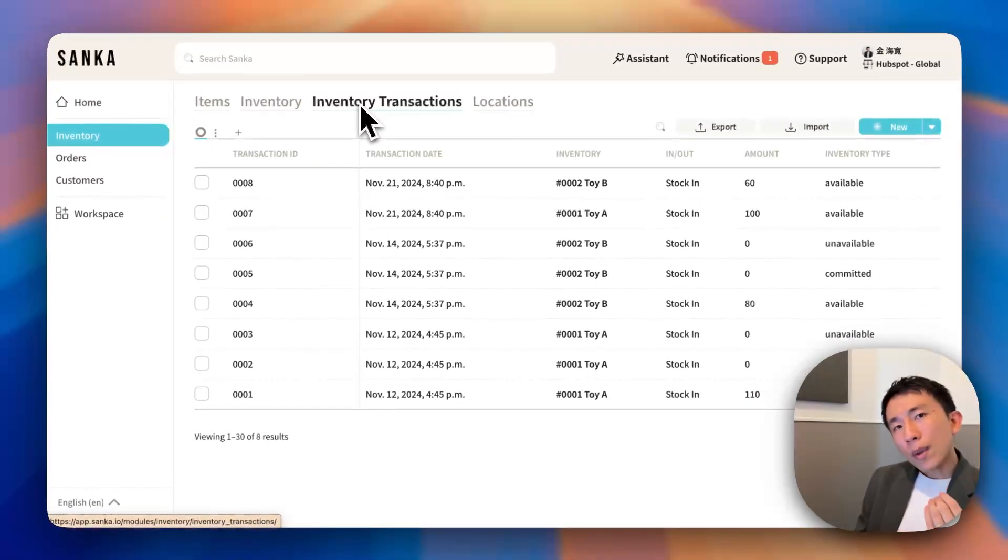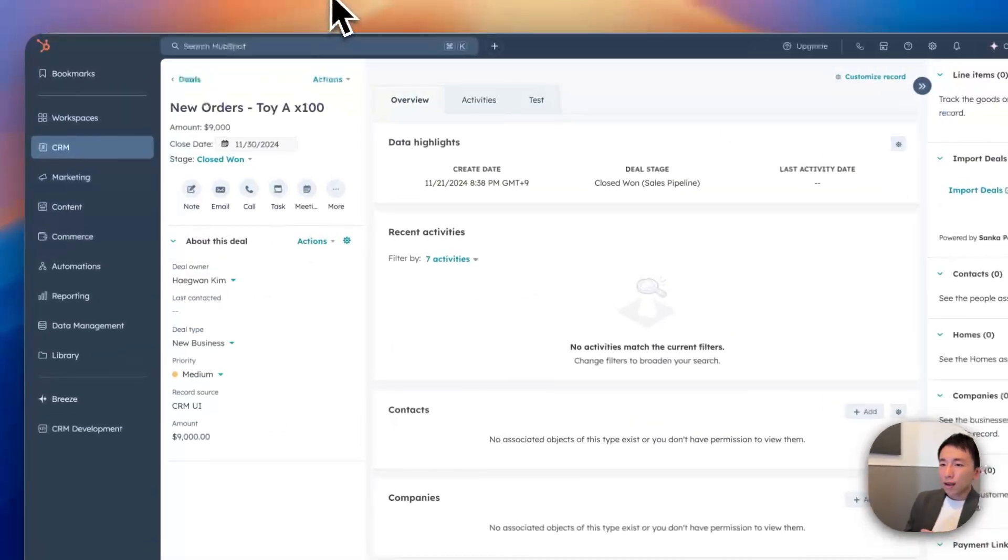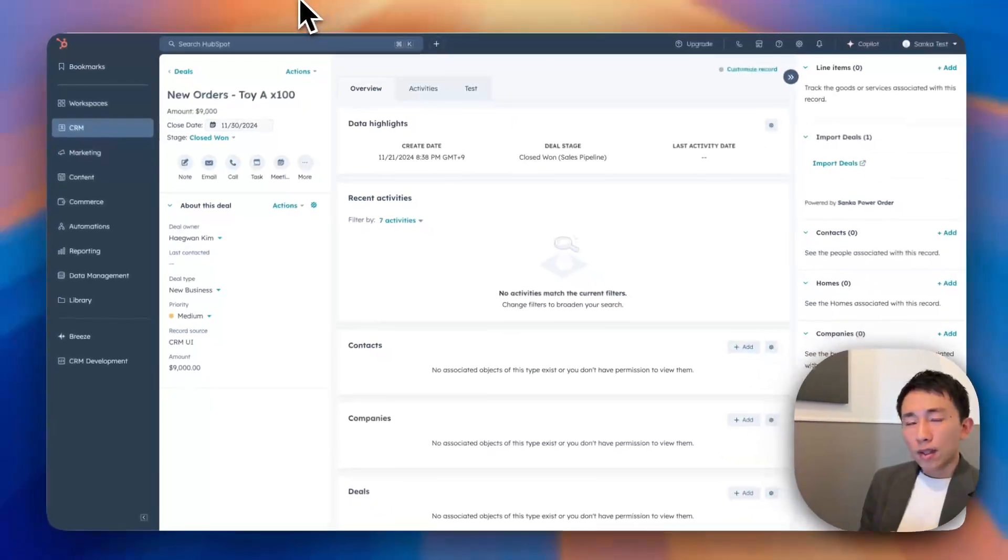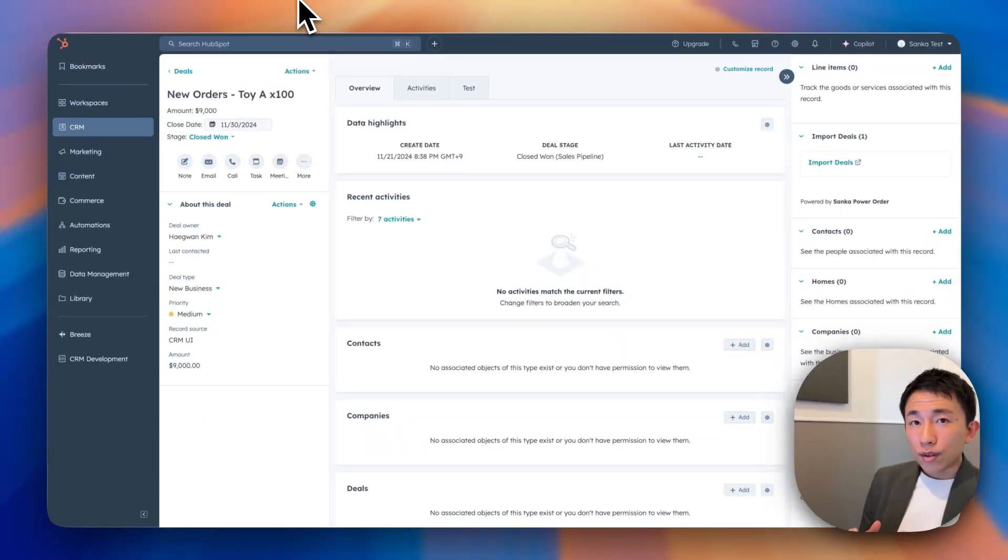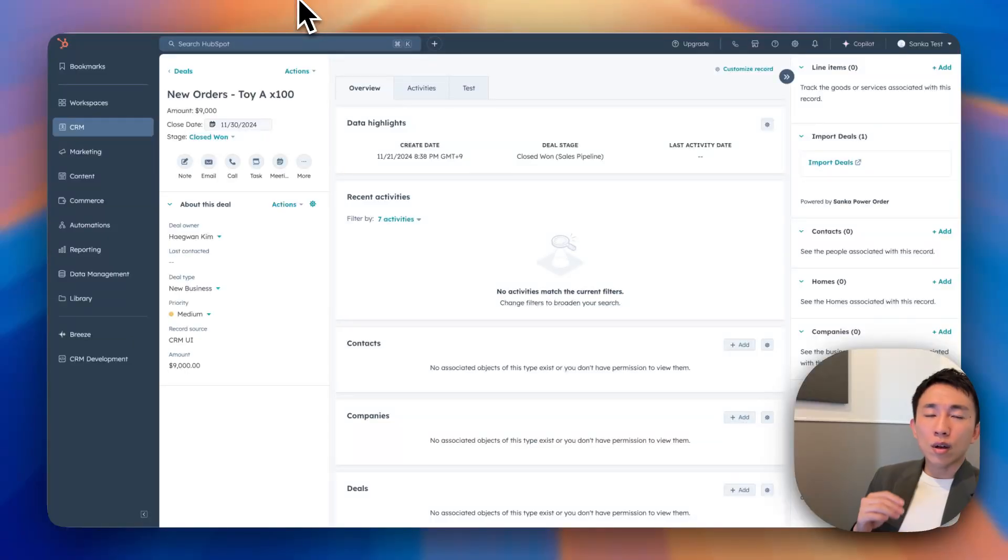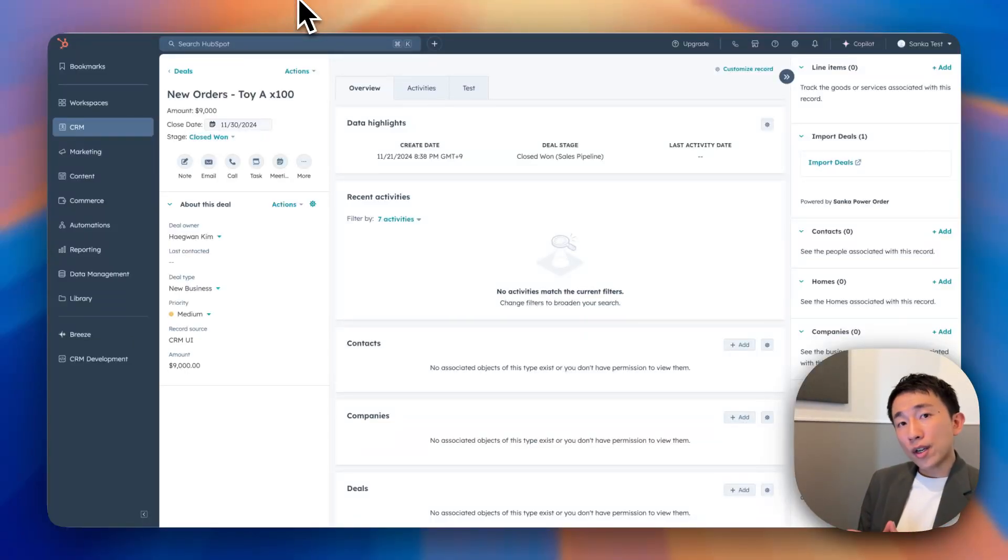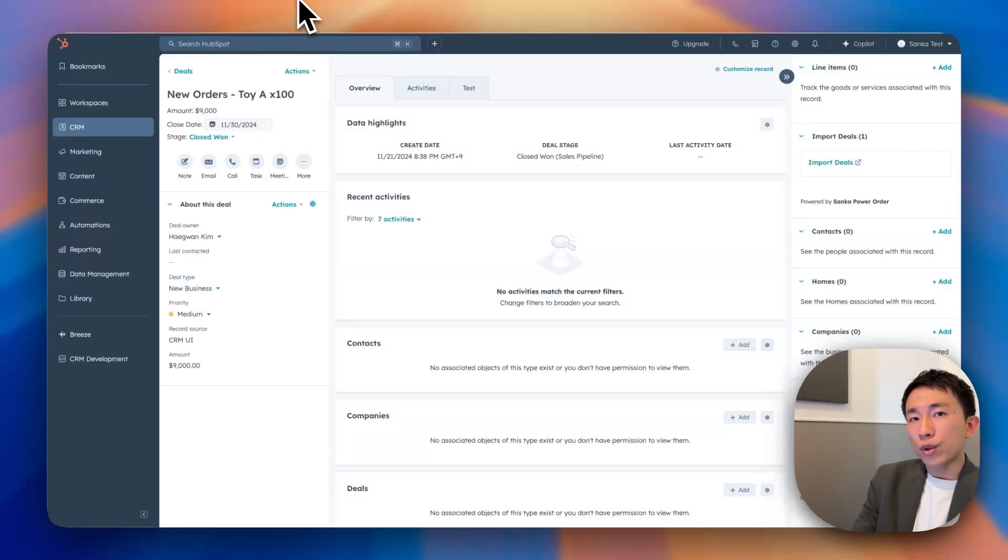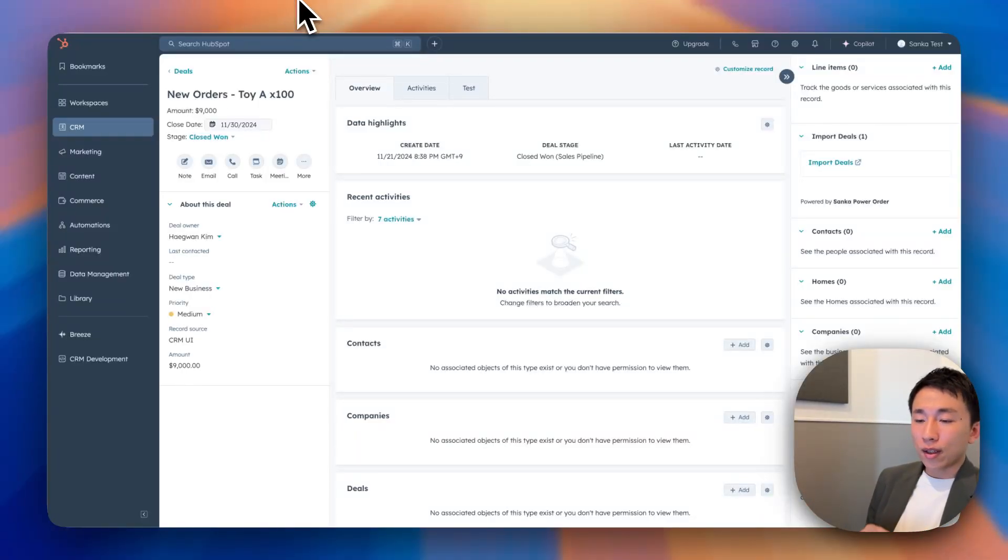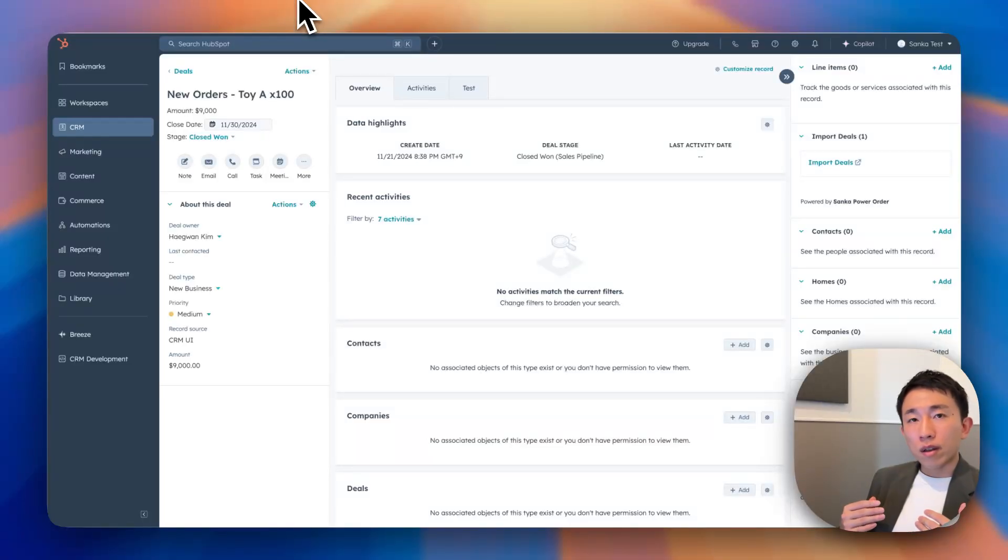But what about sales team? Let's say you get new orders, 100 Toy A's, congratulations. But what usually happens is you need to communicate with logistics teams, operations teams, and so on to check if there's enough inventory to cover your orders. Which takes time. It usually takes hours and sometimes days, which results in lost deals.